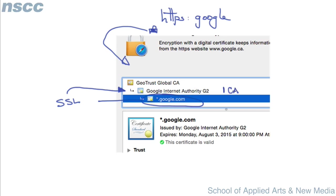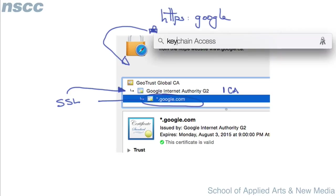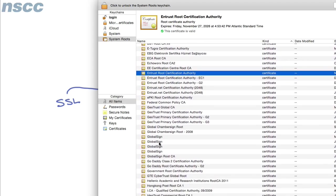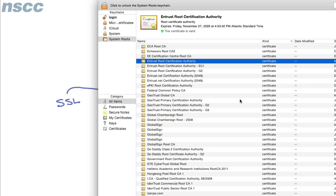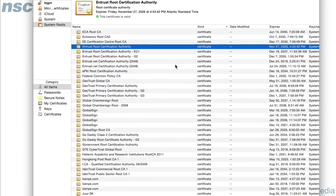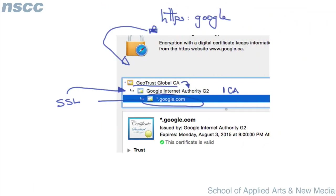If we looked in our keychain and searched for Google, we'd find there is no entry for Google — our browser cannot directly verify it. But because of the chain of trust, the root CA is actually GeoTrust Global CA. And if we look in our browser, we can see that it is listed there, and we can validate that certificate.